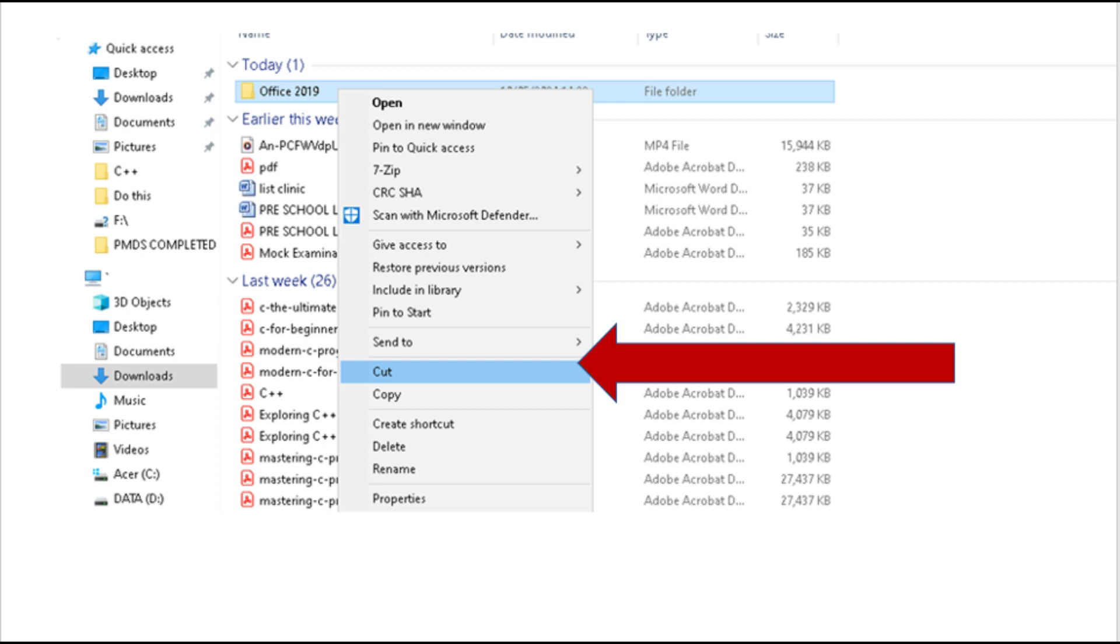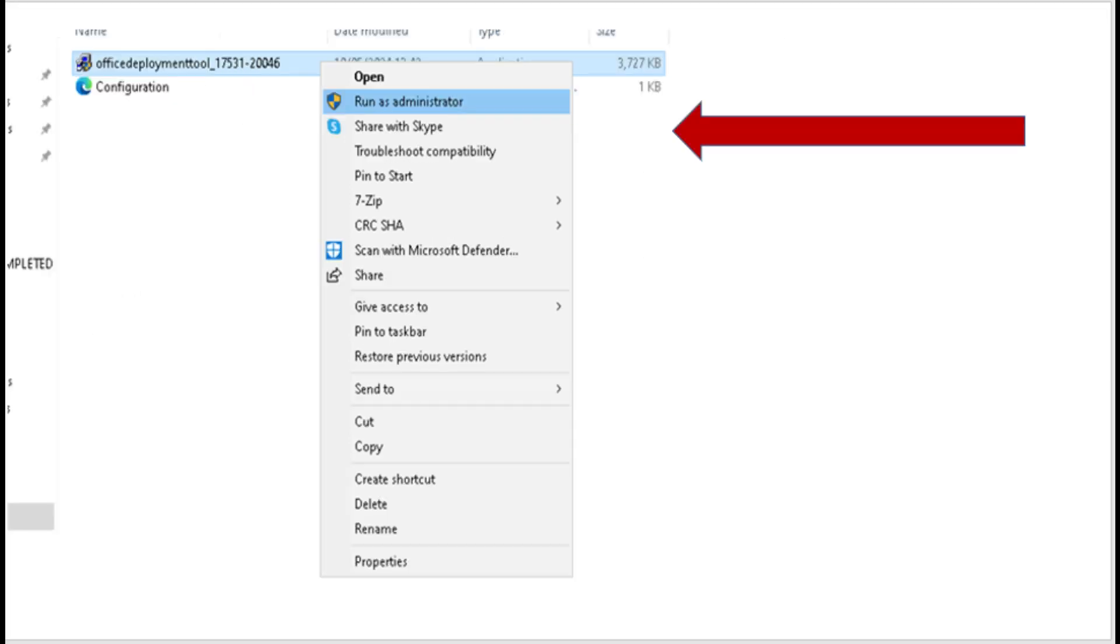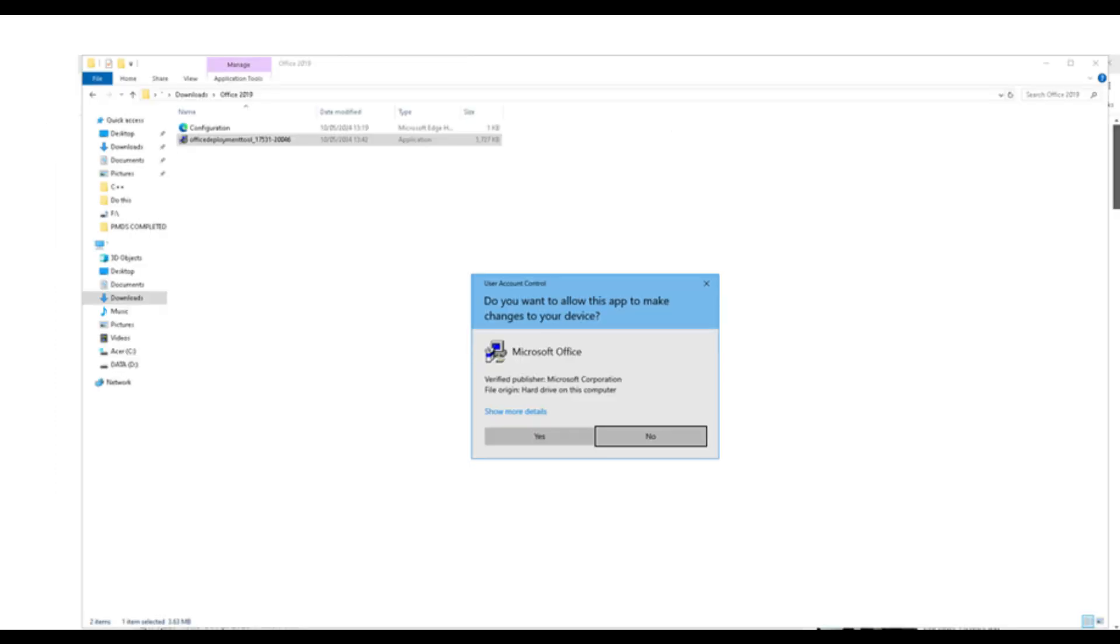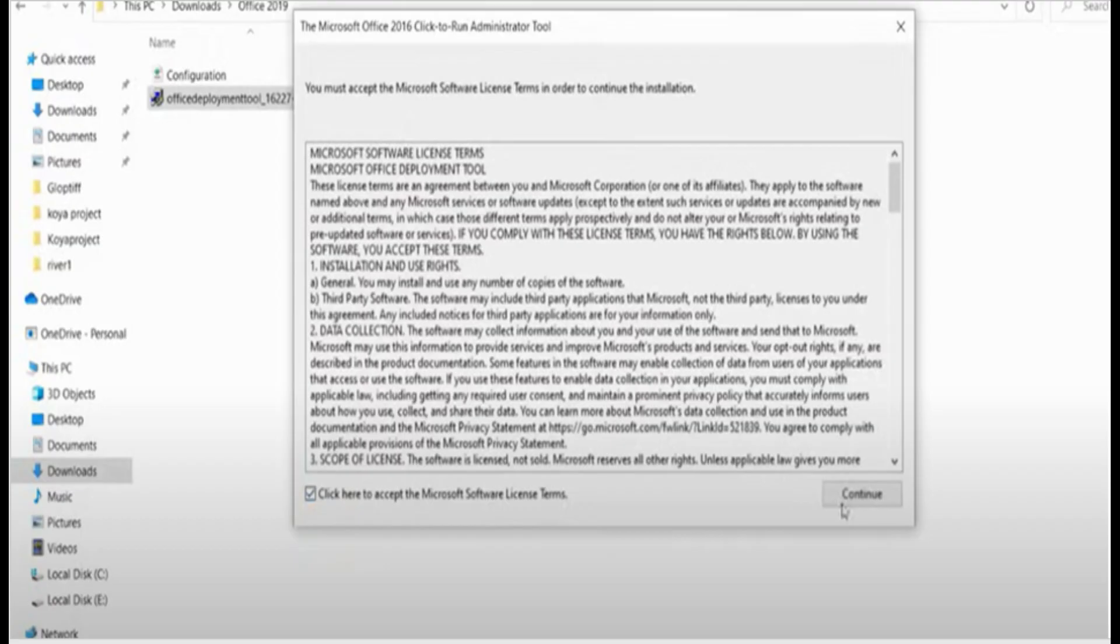Open the Office 2019 folder after pasting the copied files. Right-click on Office Configuration Tool and run it as Administrator. A window will appear asking you if you want to go ahead. Click Yes. Accept the terms of license and click Continue.